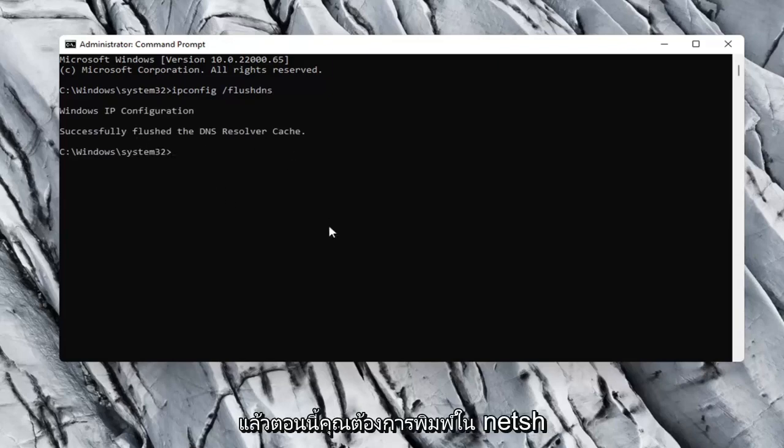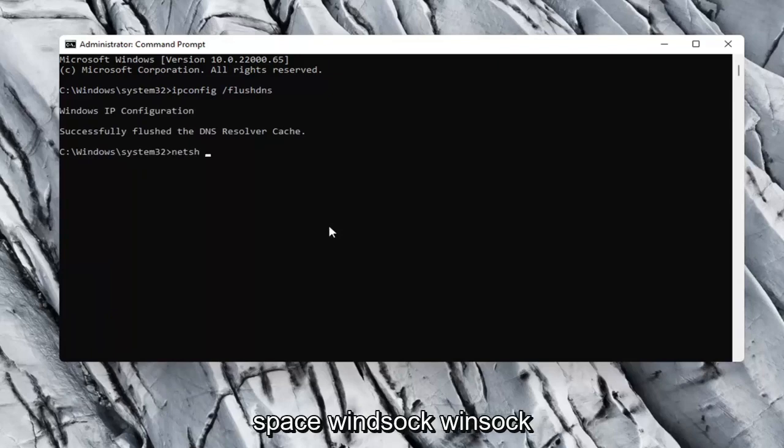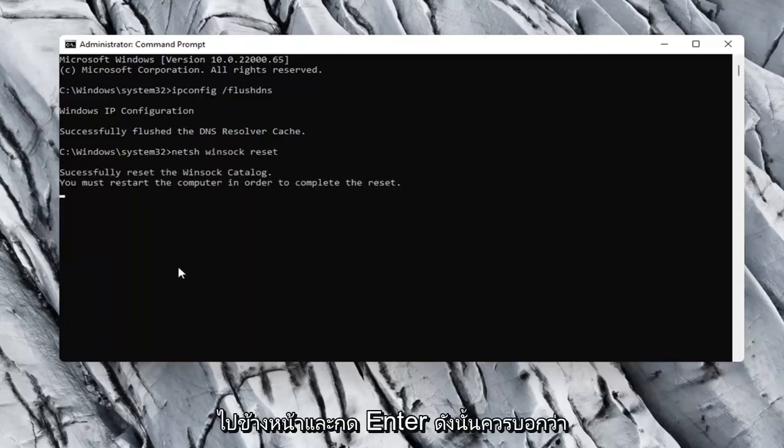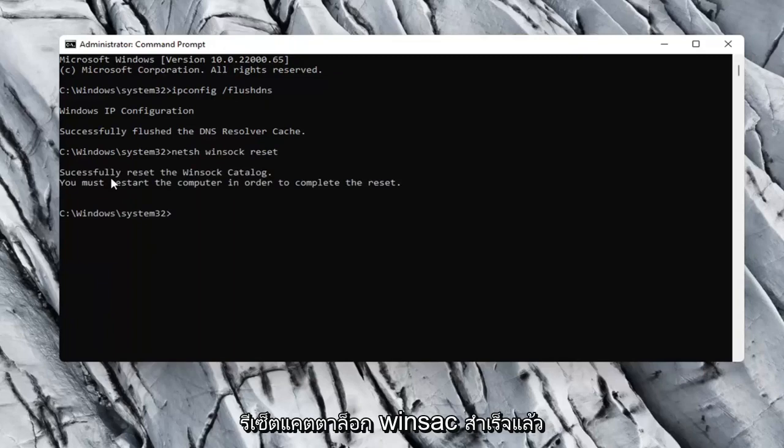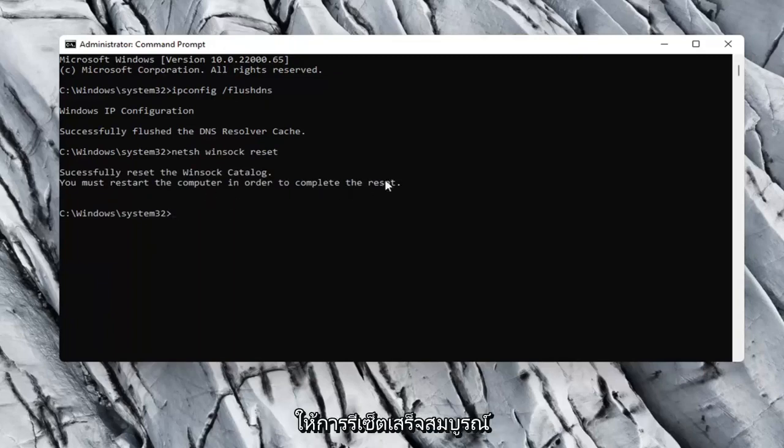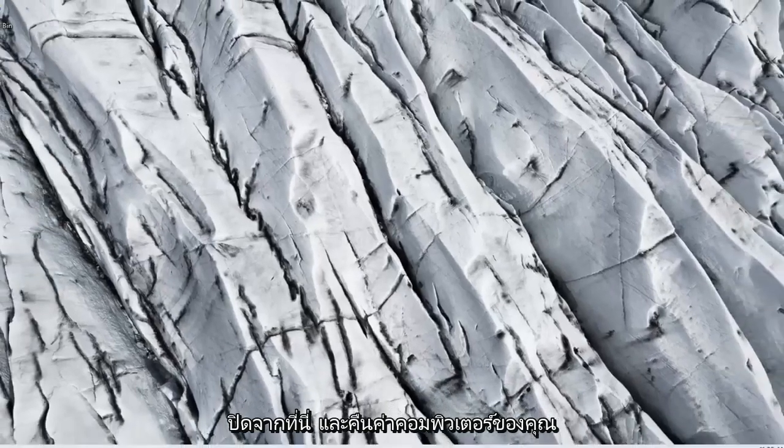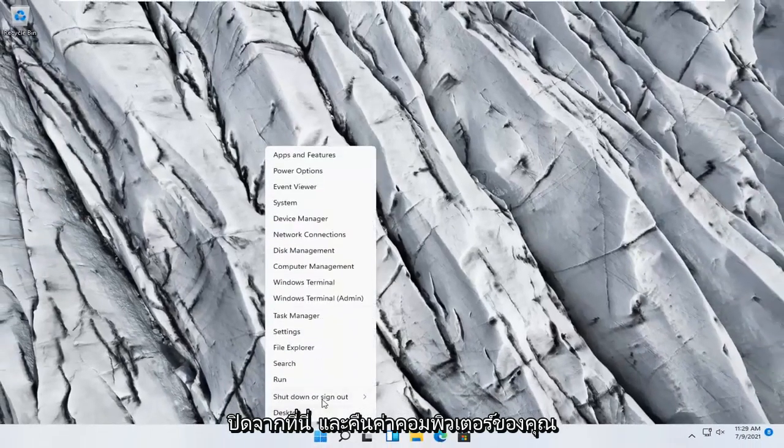Now you want to type in netsh space winsock space reset. Again, exactly how it appears on my computer here. Hit Enter. Should say successfully reset the winsock catalog. You must restart the computer in order to complete the reset. Close out of here and restart your computer.